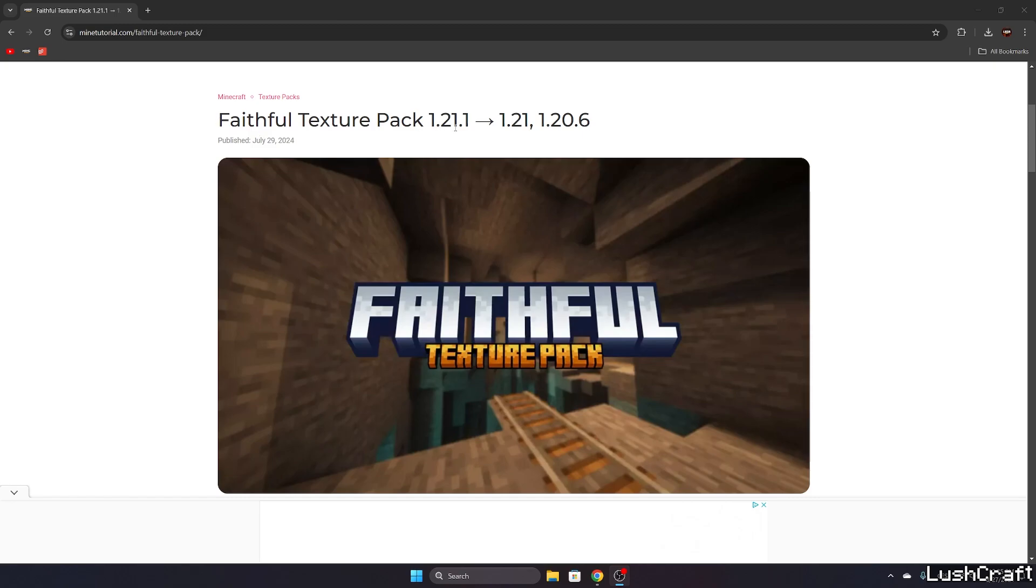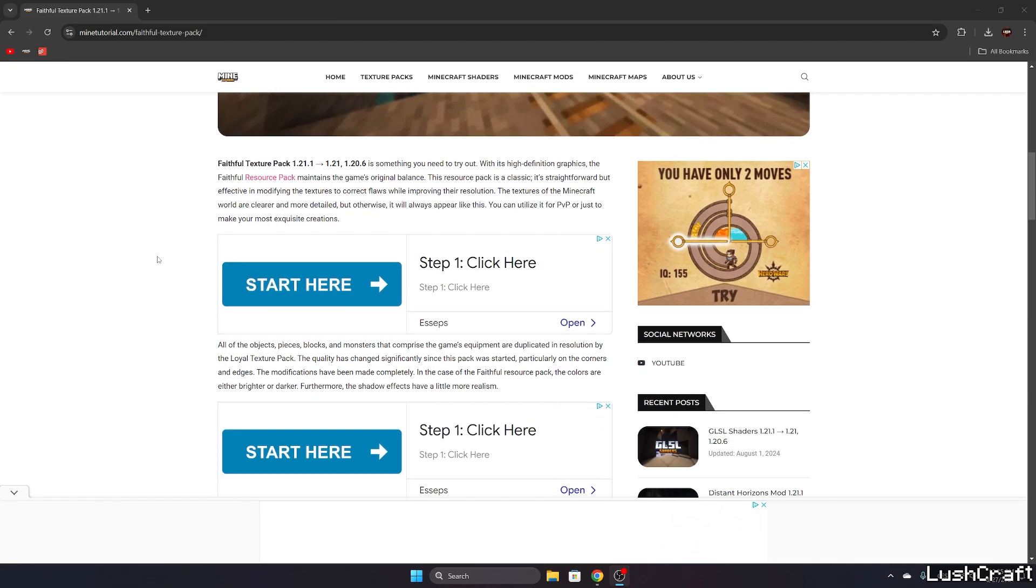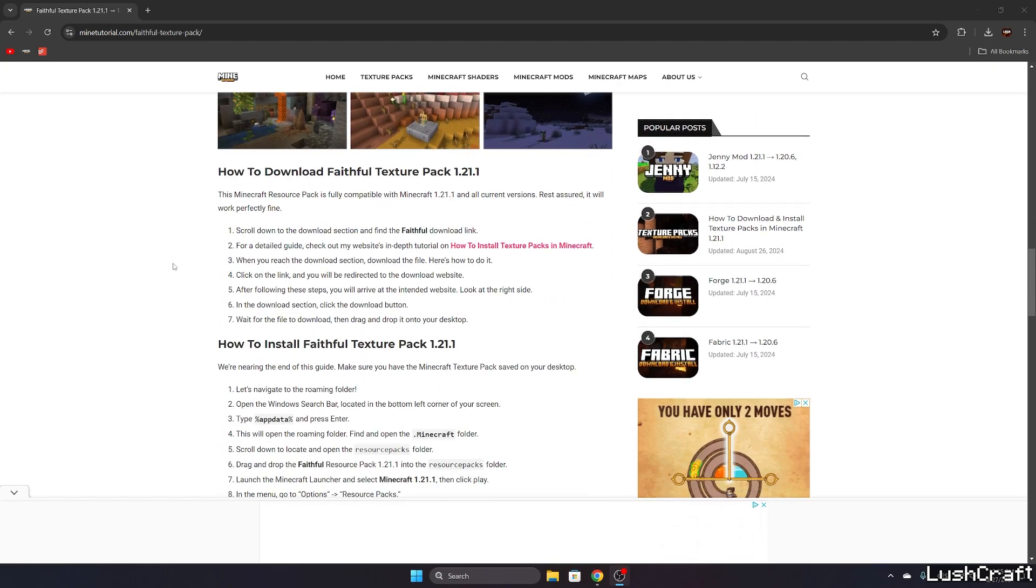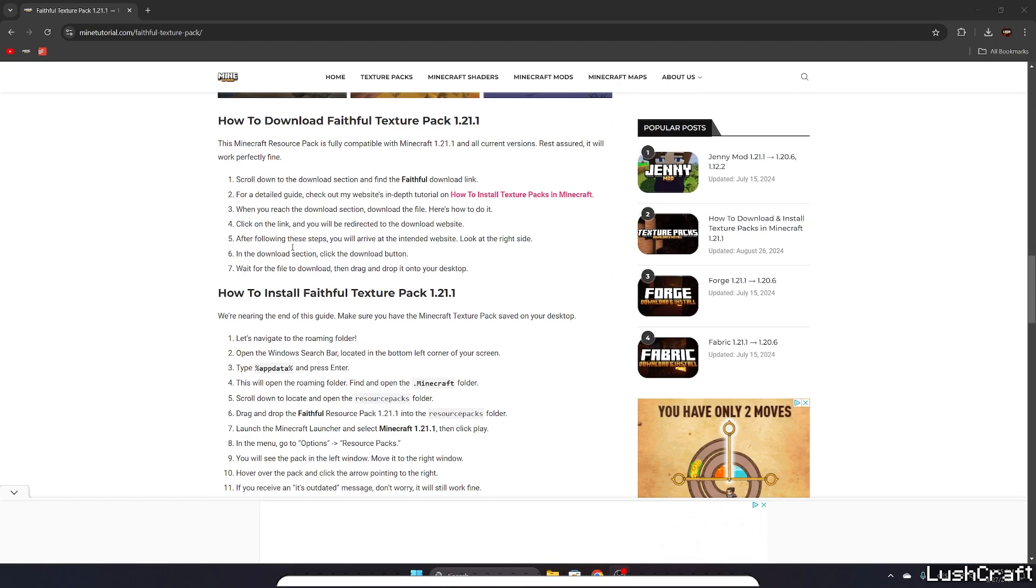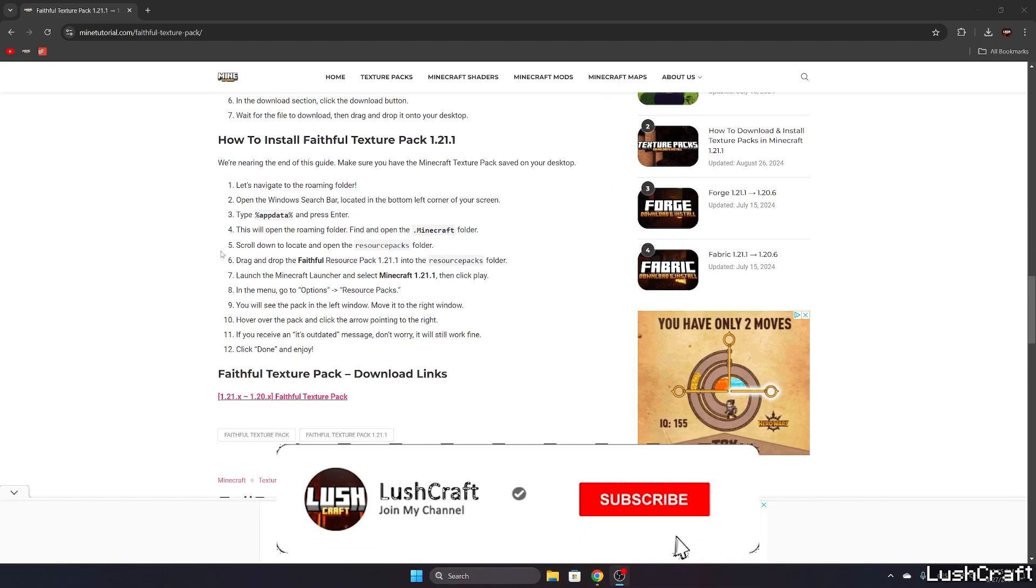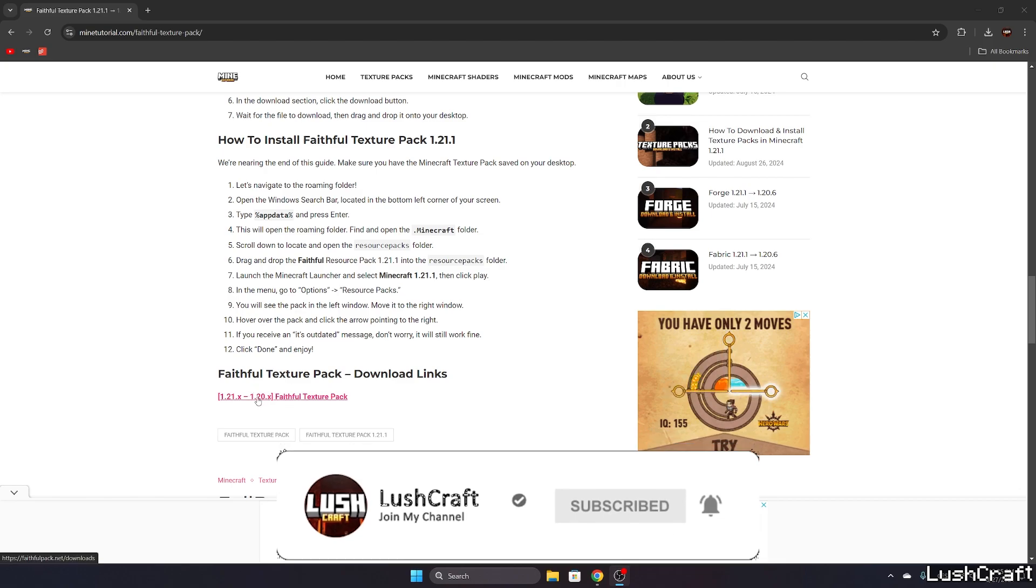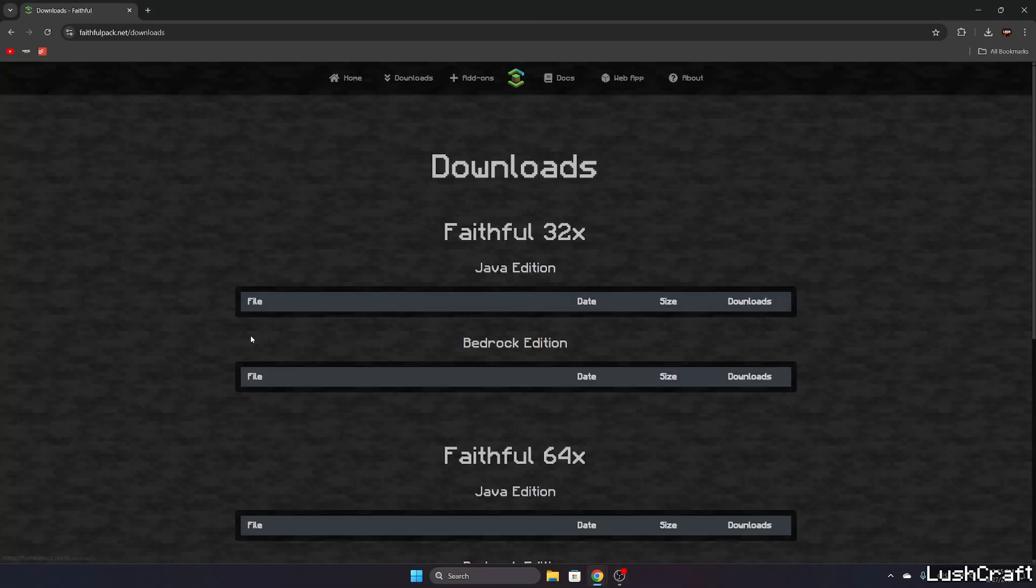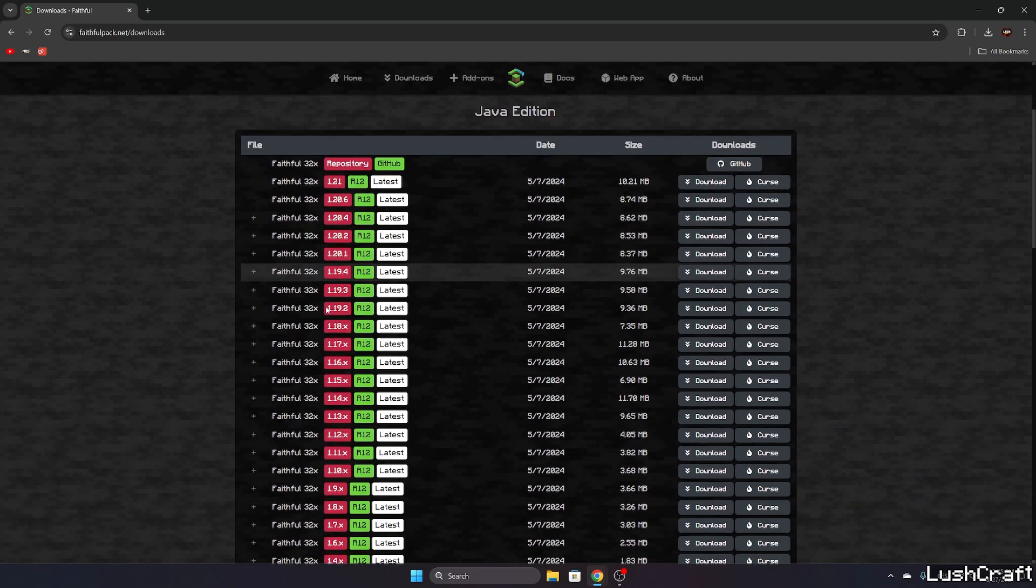Once you're in here, please scroll down. You can take a look at the screenshot or you can read the article, it depends on you. Once you get here, please click on the download link. It will take you to the Faithful official website.